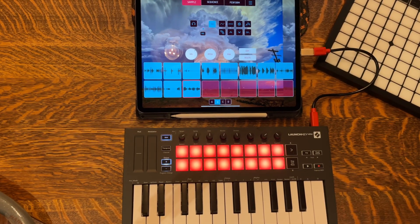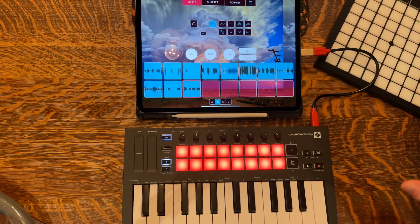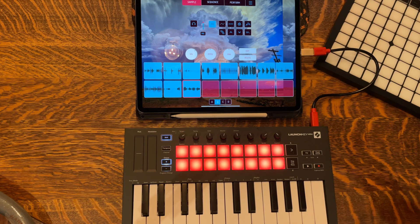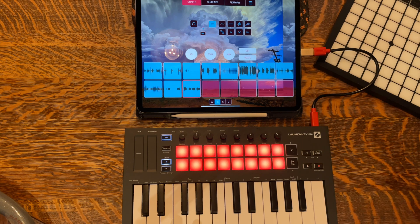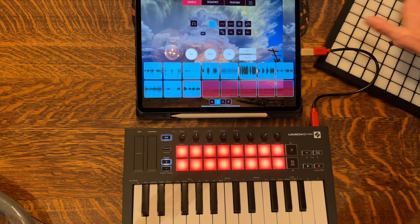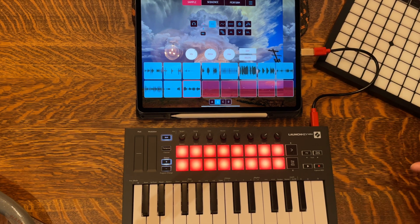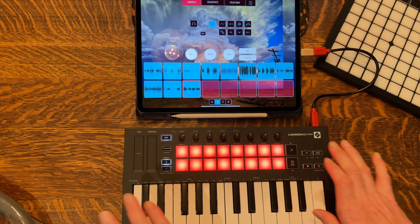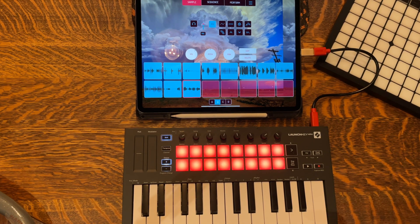It probably comes down to taste — do you want the Launchpad capabilities or do you want a mini keyboard, or do you want both? You could hook up both with a USB splitter. You'd have 64 pads on the Launchpad plus two banks of 16 on the Launch Key, plus the keys and knobs. If that's to your liking, you could connect both.